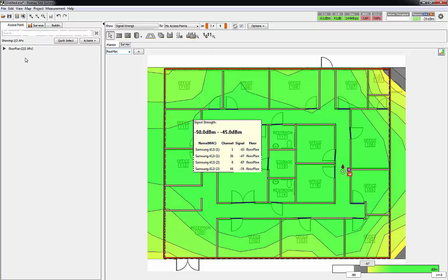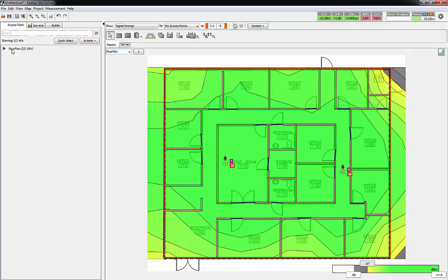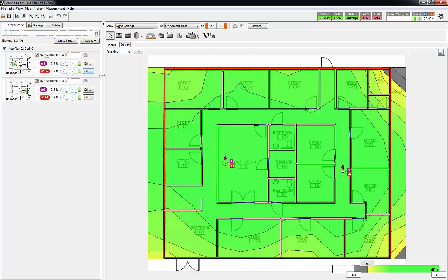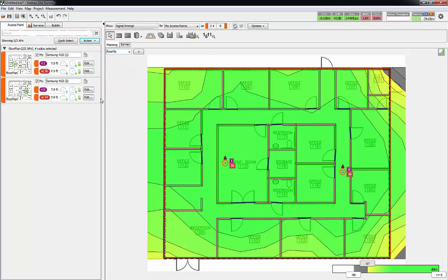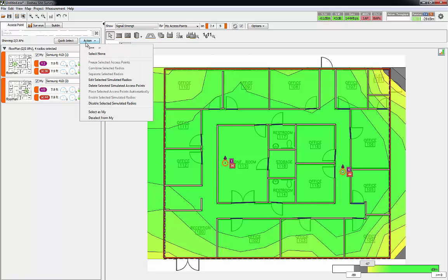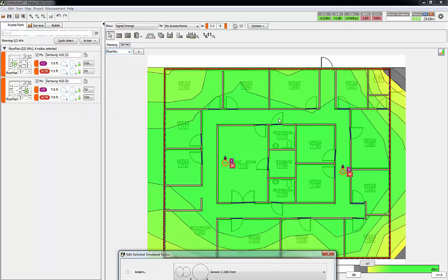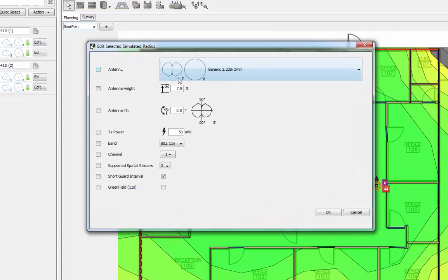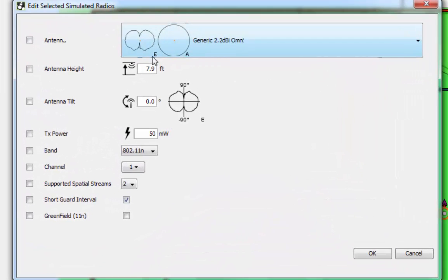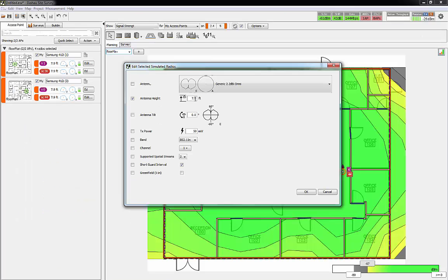The other thing I wanted to show you is that you can edit the properties of an access point. If I wanted to do all of the access points, I can go to actions and select all, then edit selected radios. This little screen will pop up. This tells me what the radiation pattern is going to be. This tells me how high the intent is. If they've got 15-foot ceilings, you'd want to adjust this to 15 feet. You can also adjust the tilt of an antenna.